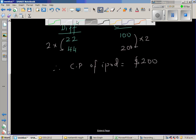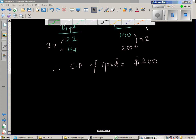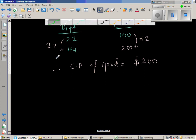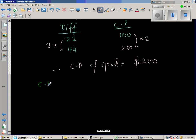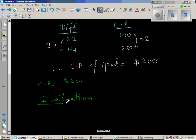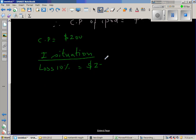Now we always need to check whether the answer is right or wrong. The cost price is $200. In the first situation, the loss is 10% of $200, which is $20. So the selling price would be $200 take away $20, which is $180.